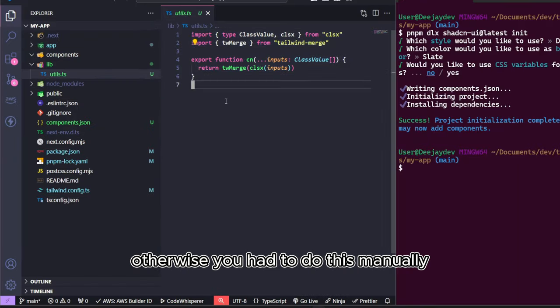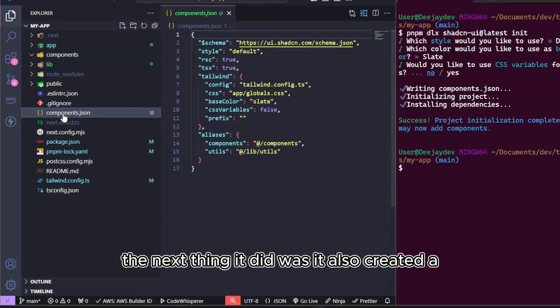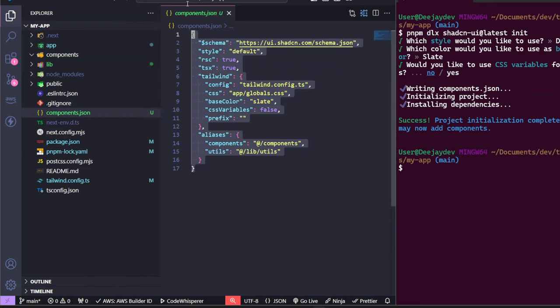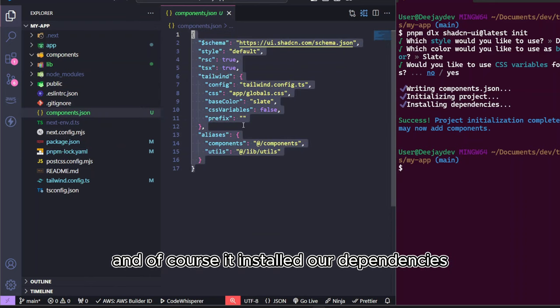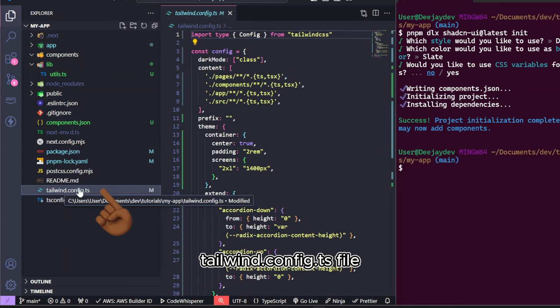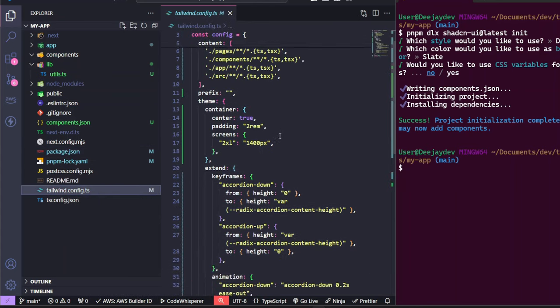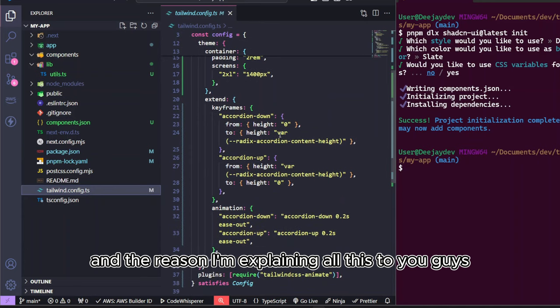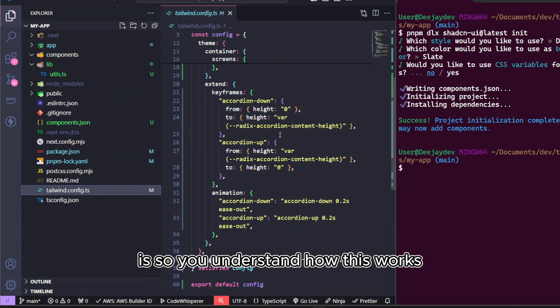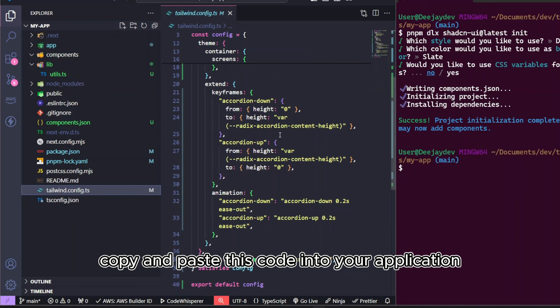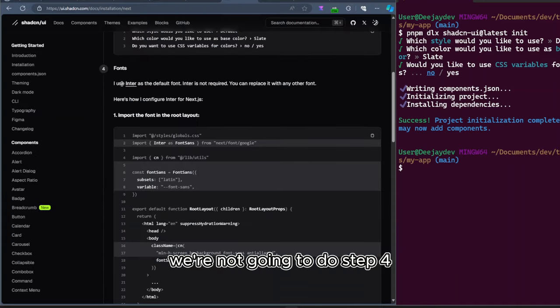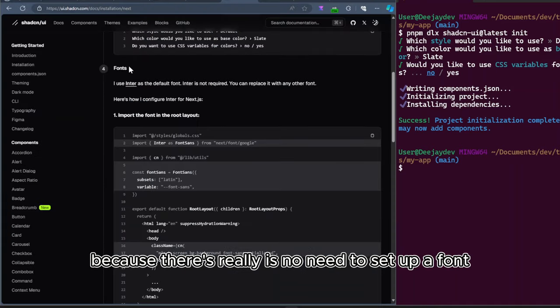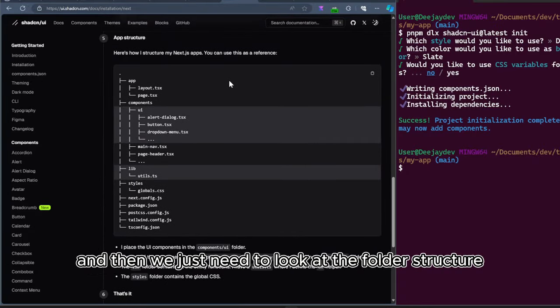Otherwise, you had to do this manually. The next thing it did was it also created a component.json file. All it does is to set up our ShadCN. Another thing ShadCN did for us was modify the tailwind.config.ts file. And the reason I'm explaining all this to you is so you understand how this works and how you're able to copy and paste this code into your application and how you can even modify this in case you have to. We're not going to do step four because there really is no need to set up a font.